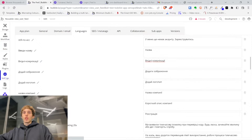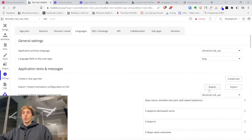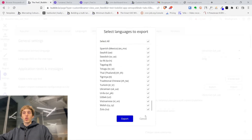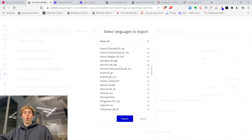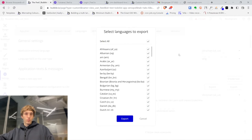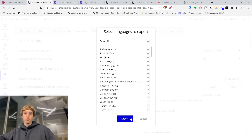For example, you can export translations here — you can export all translations or just specify your language and export it. Then use Excel or a spreadsheet tool with formulas to translate everything in bulk.